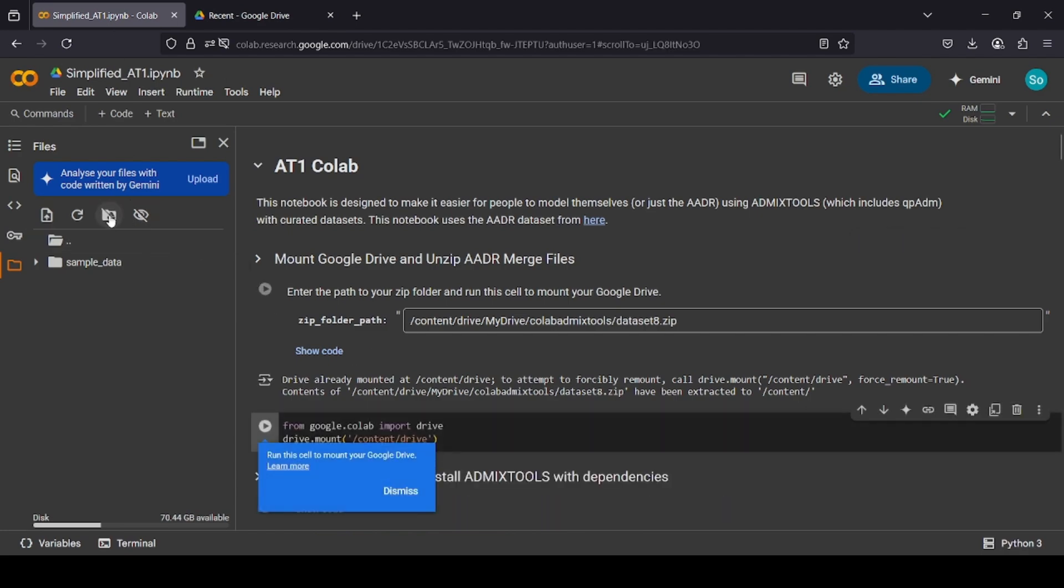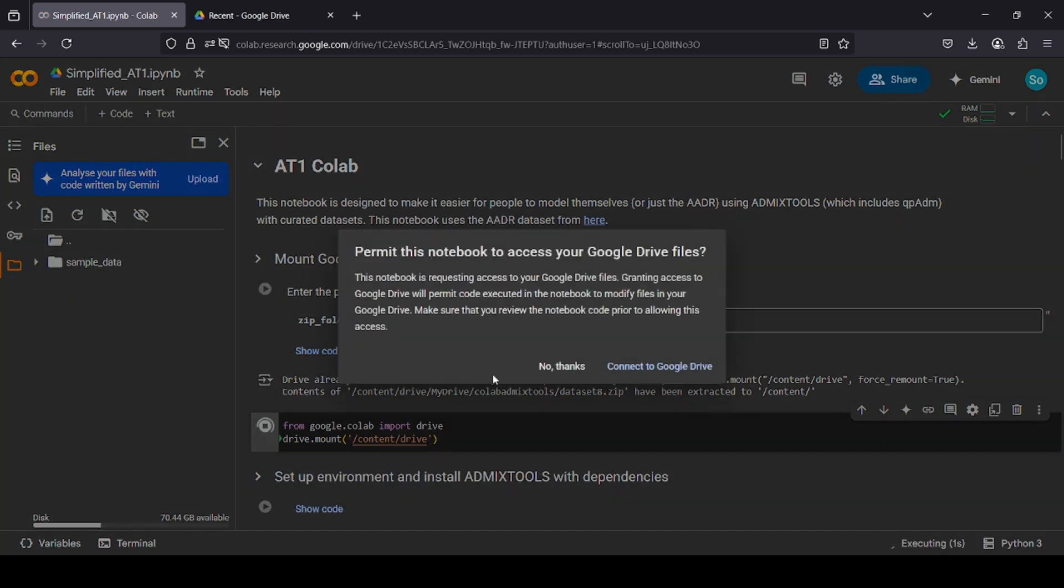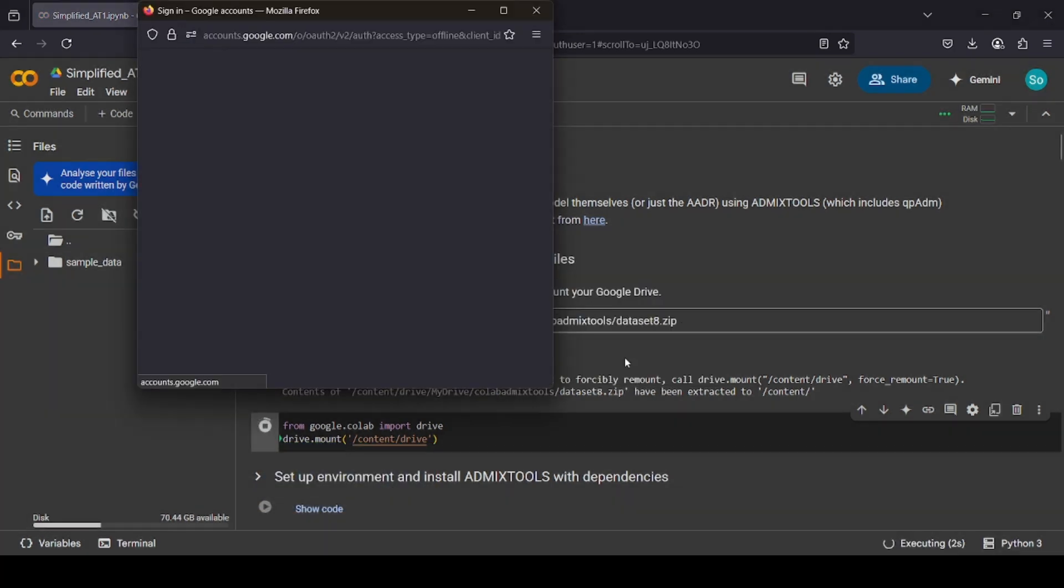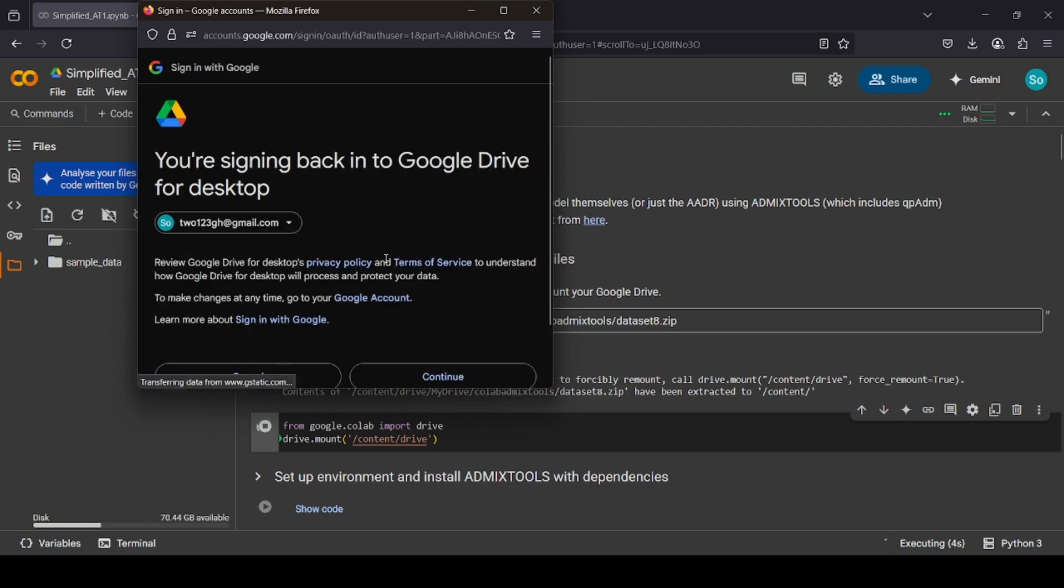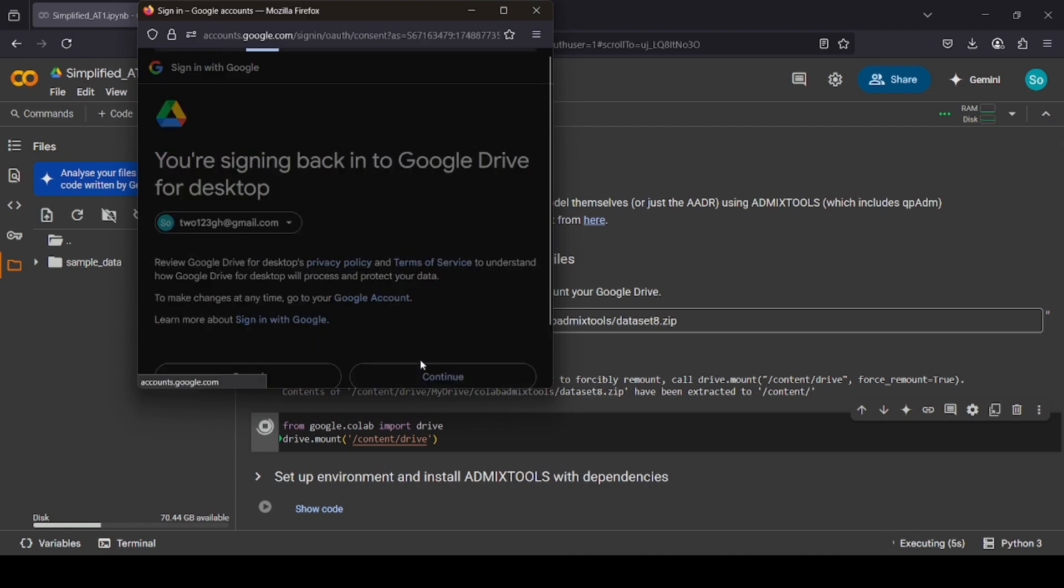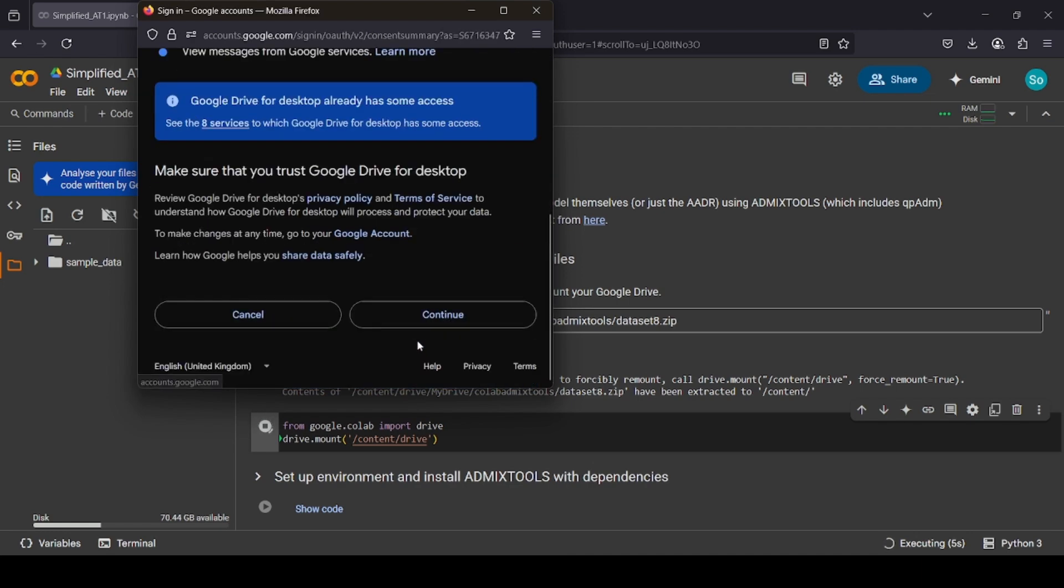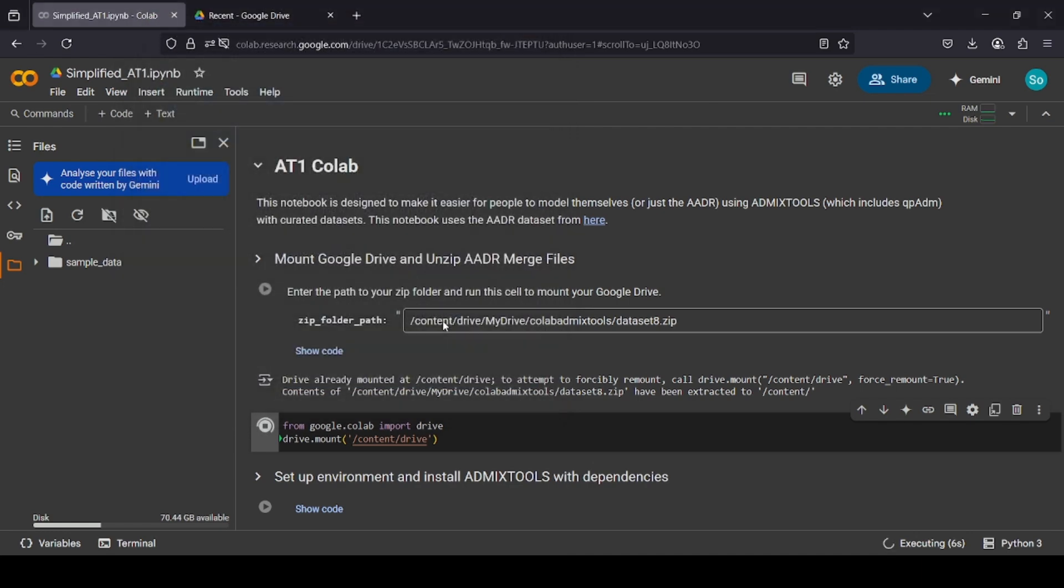You simply click this option, then click play, and then it will ask you to connect to your Google Drive. Sign in, continue, and it will merge.